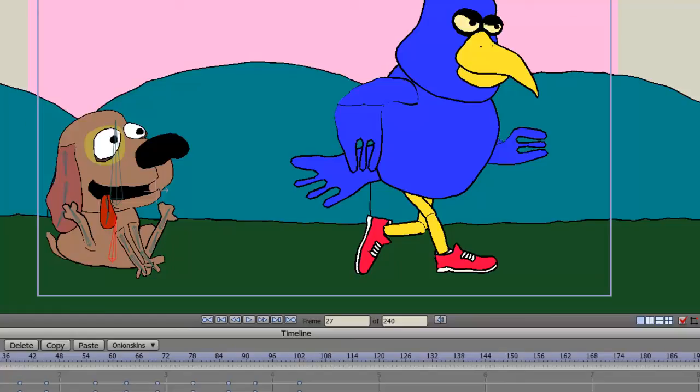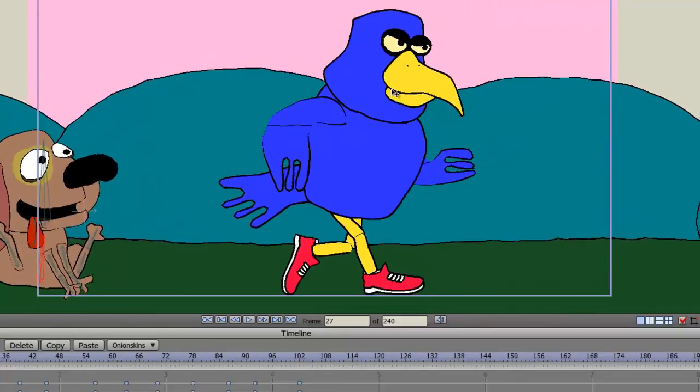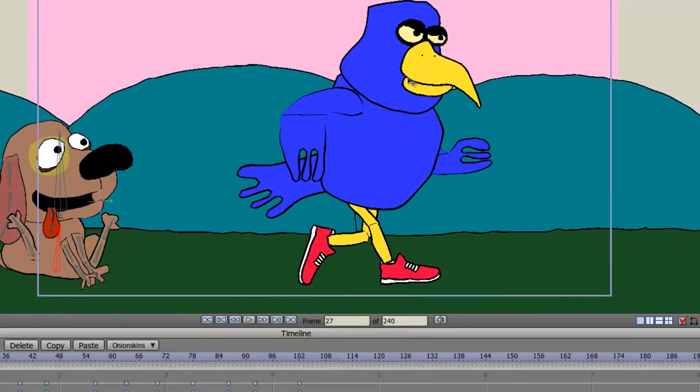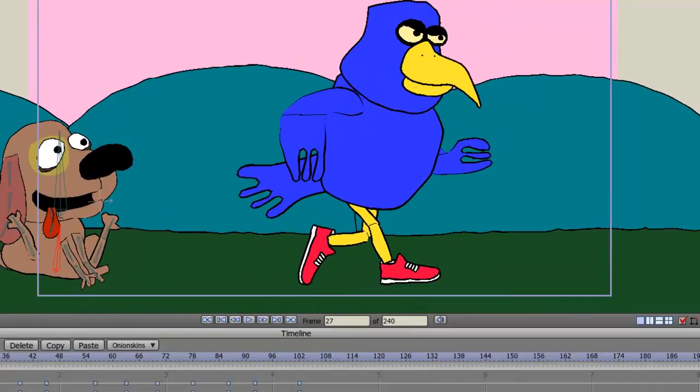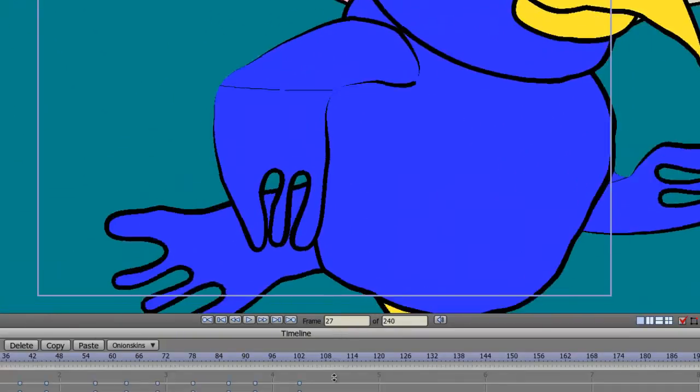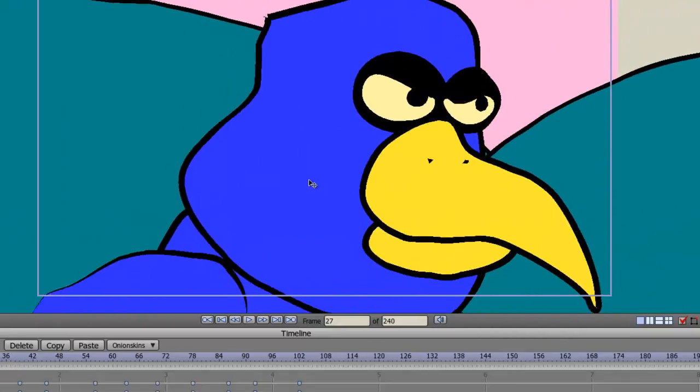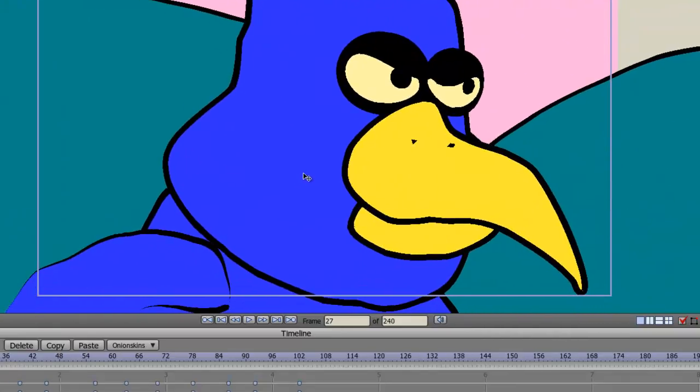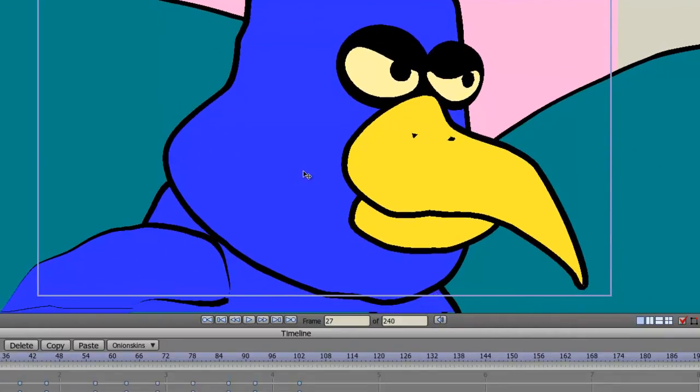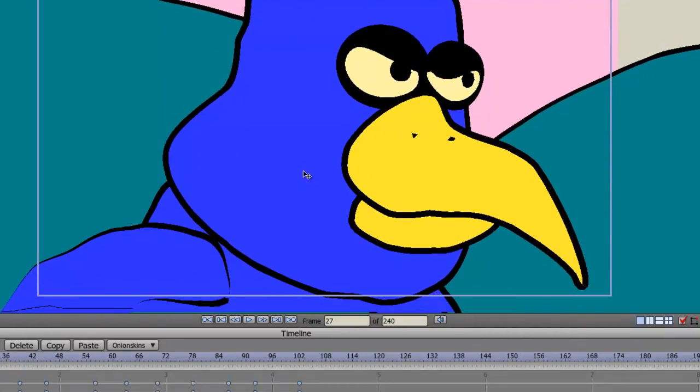But if you were to take your camera and position it more like this, and zoom in on the bird like that, and then render it,